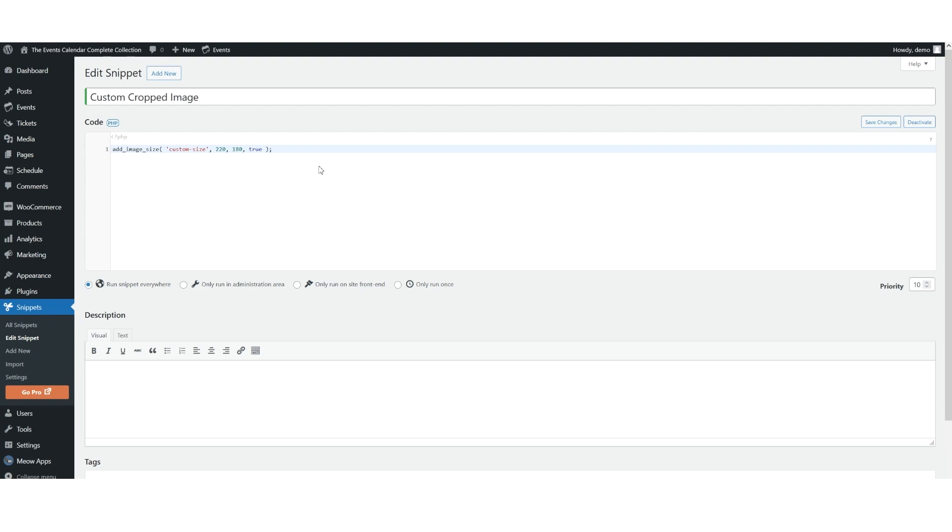Keep in mind that any images that were uploaded before adding the new image size will not have a new image with a new size generated. So in order to fix this problem, you'll need to regenerate your WordPress website's thumbnails using the plugin named Perfect Images or a similar type plugin that will regenerate thumbnails.